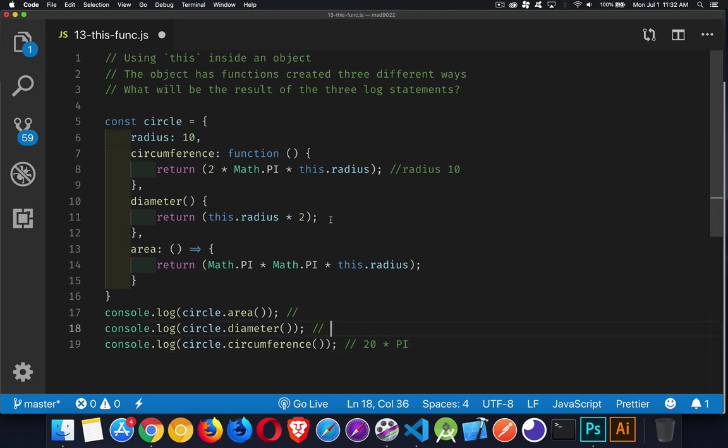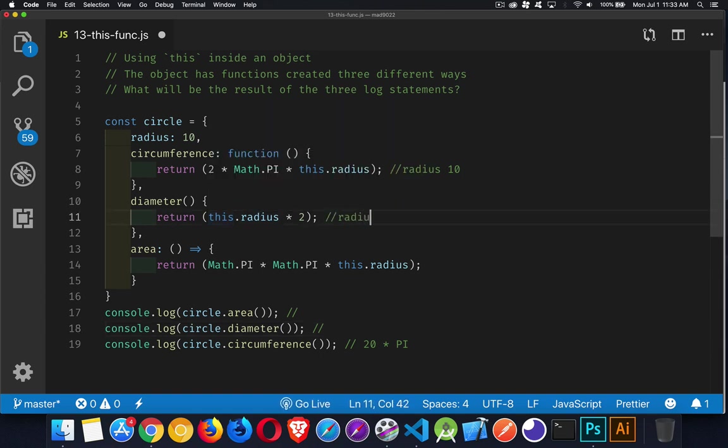Now the next one, diameter. With the shorthand syntax, this is the exact same as this syntax, regular function. So this.radius is going to be circle.radius. And once again, radius will be interpreted as 10. And the diameter is going to be giving us 20.